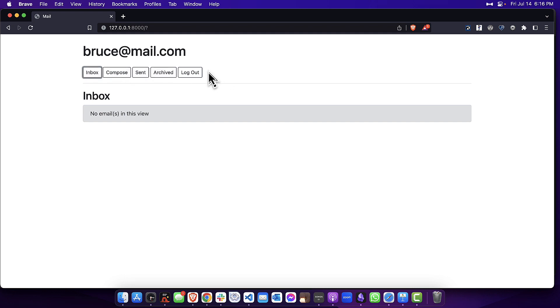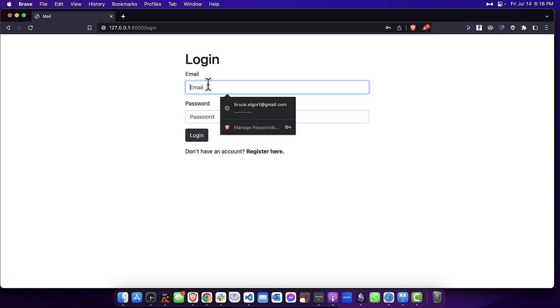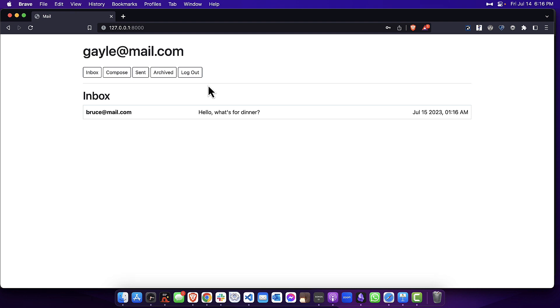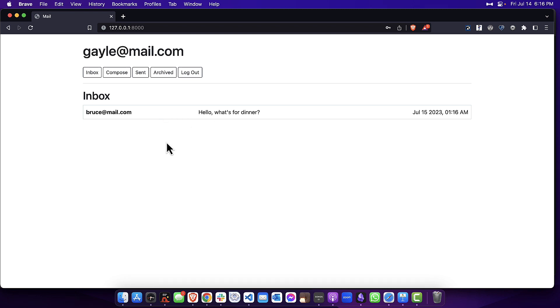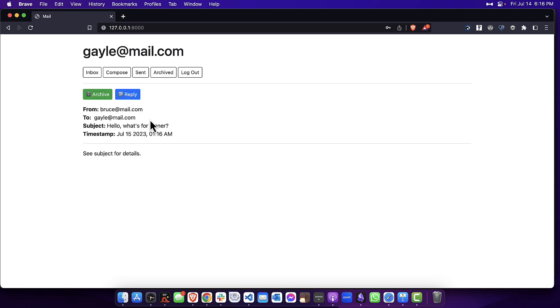So what I'm going to do now is log out and log in as the person that I sent the mail message to. You can see here that there is a new unread message with a white background. If I open up this email, you can see that it's from Bruce to Gail.